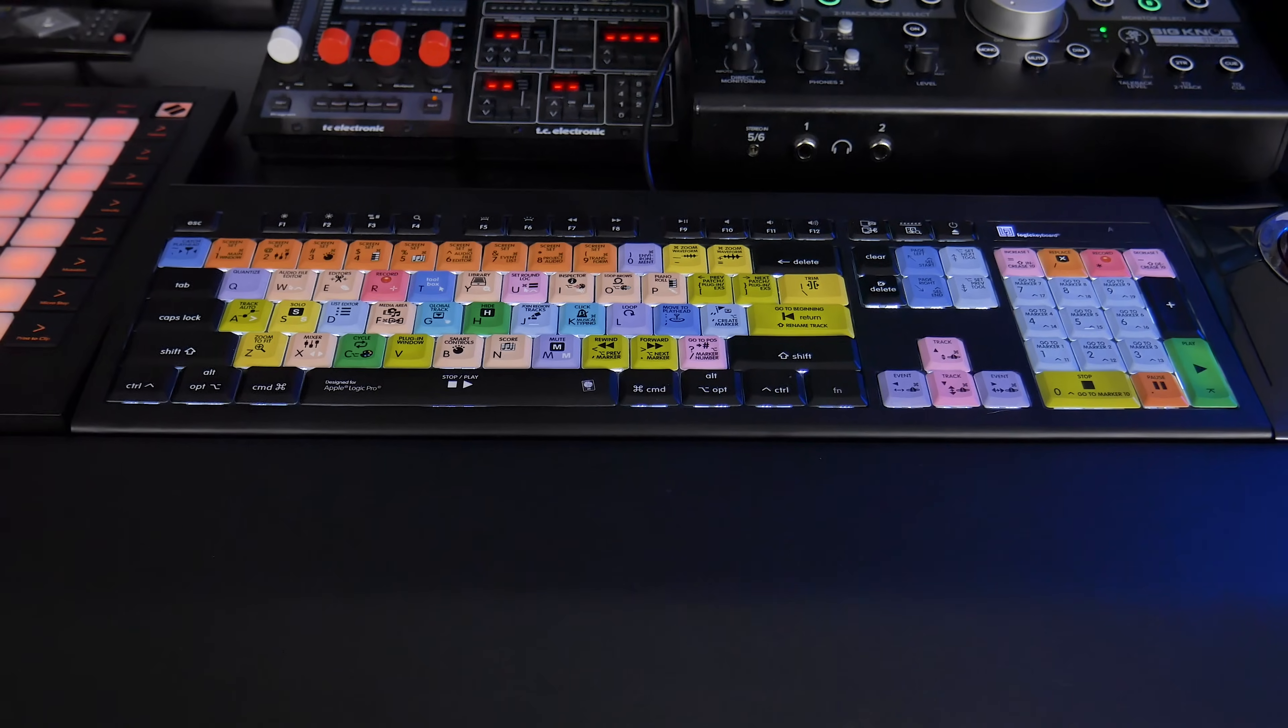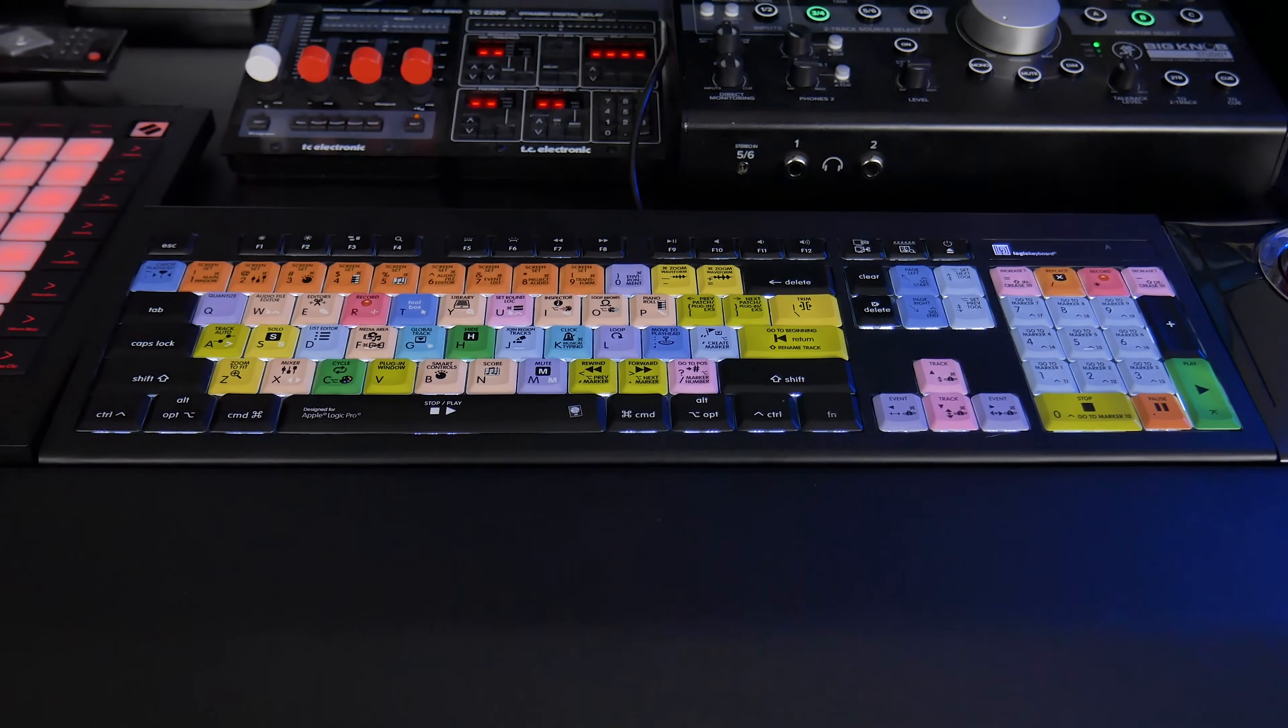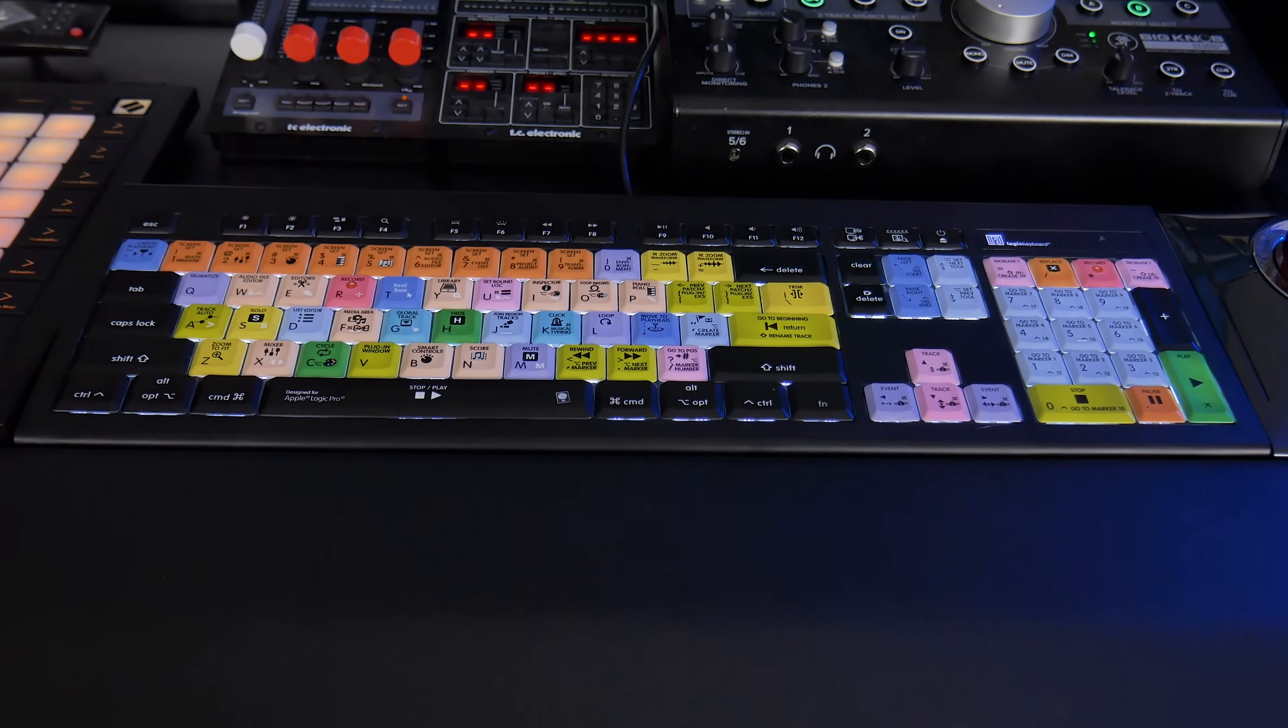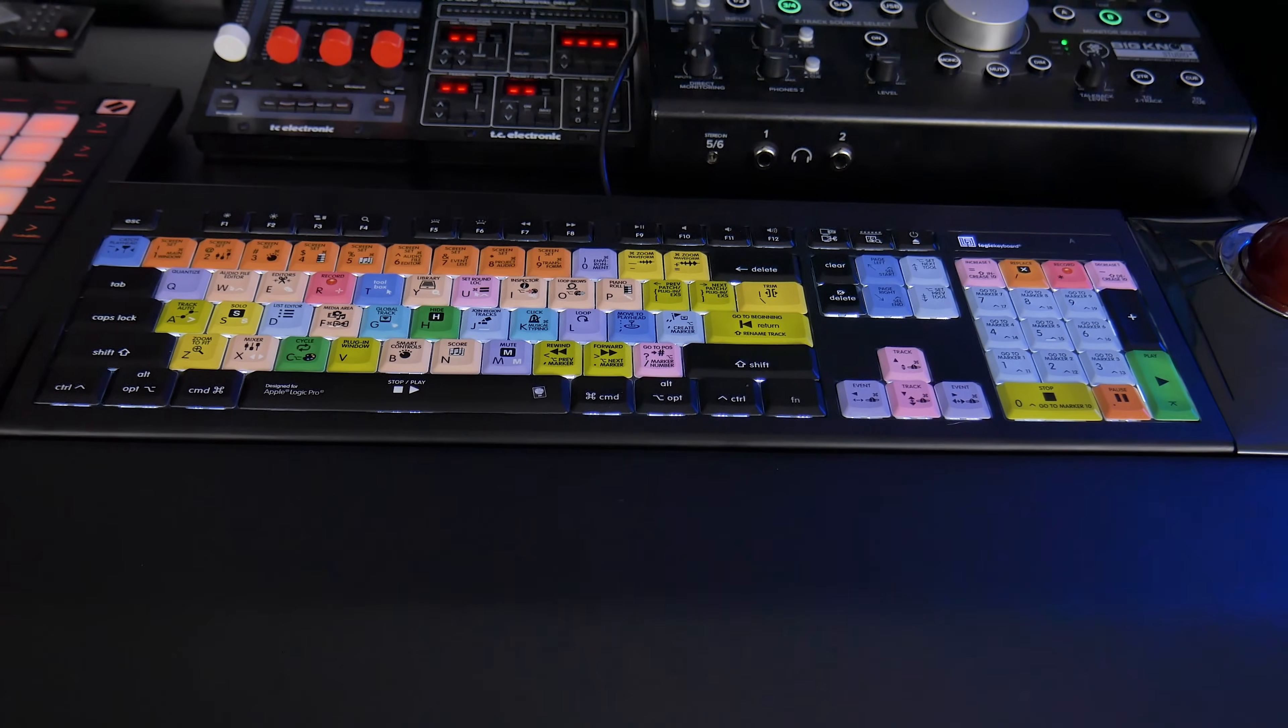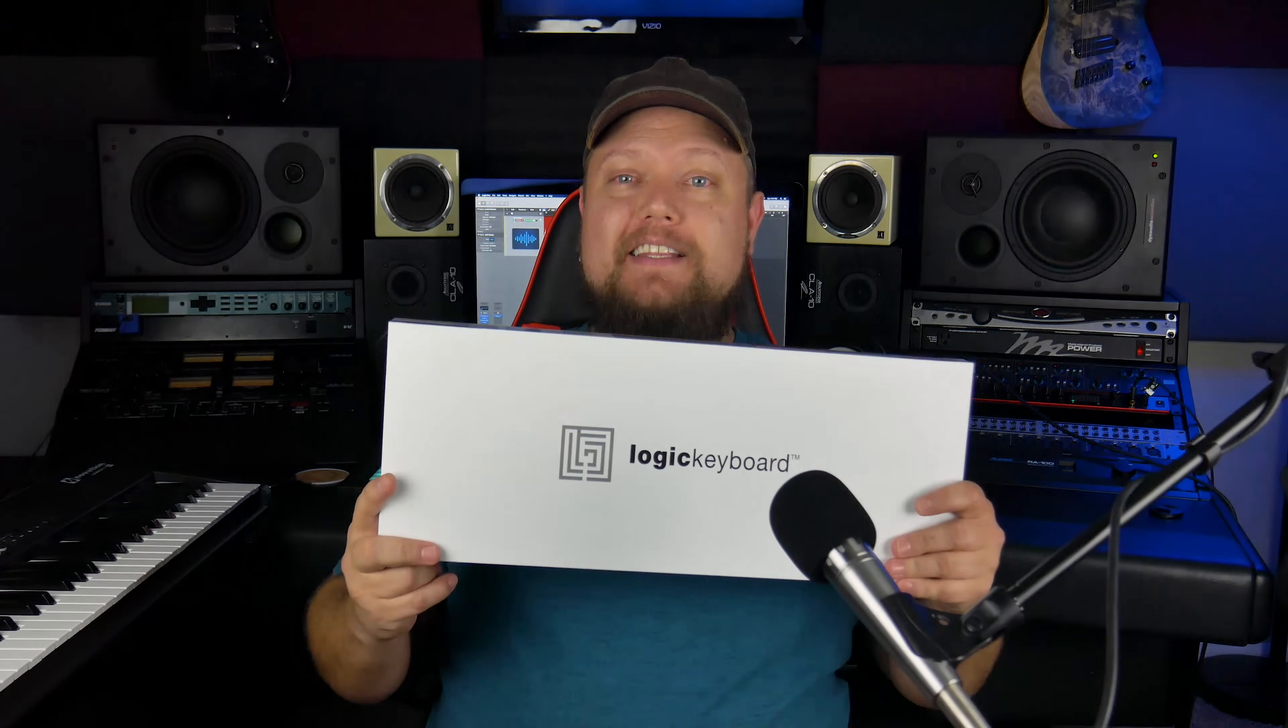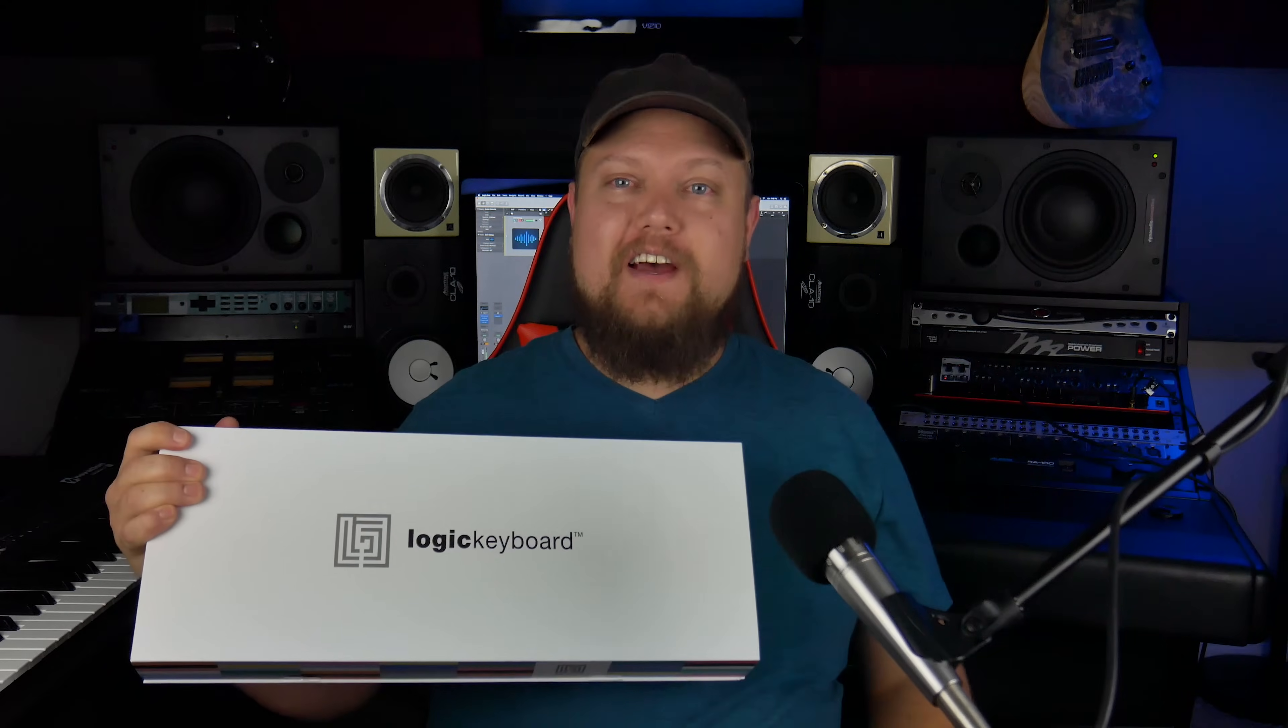But overall, I very much enjoy using this keyboard. I'd recommend it to anyone and it'll continue to be my daily driver for my home workstation. All right guys, that's the Logic Keyboard. If you guys want to check this out for yourself, you can head over to logickeyboard.com and I'll leave a link in the video description below. If you guys like this video, please leave it a thumbs up and subscribe to the channel to see more content like this. As always, thank you for the support and thanks for watching.